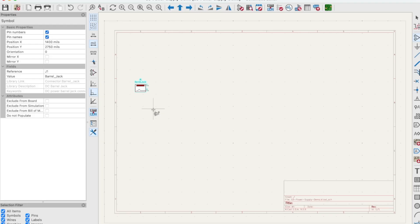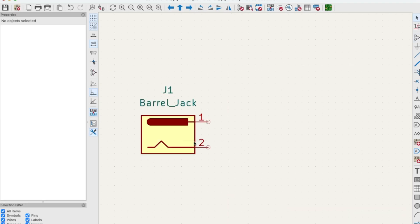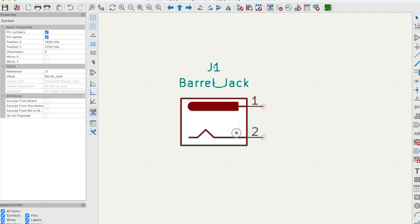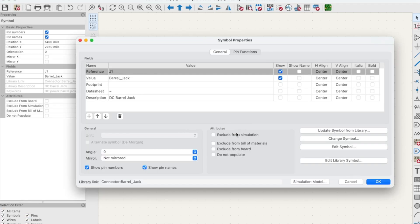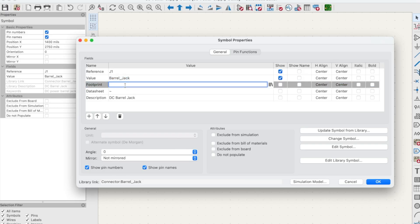Now press escape. Let's zoom in. Now what we need to do is assign a footprint to this barrel jack. Double click the barrel jack. What you get is a symbol properties dialog box. You can change any of this information to your liking. We'll be changing the value a lot in the future when we're placing other components. But for now we're going to focus on the footprint dialog box. See this little icon that pops up on the right hand side here - click that.